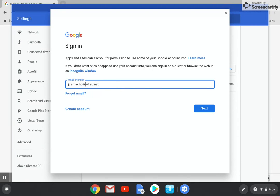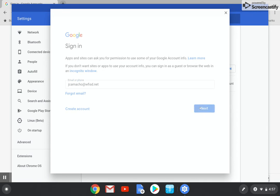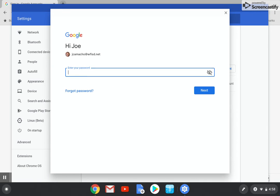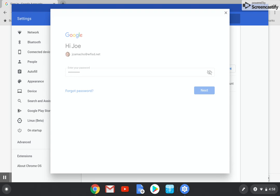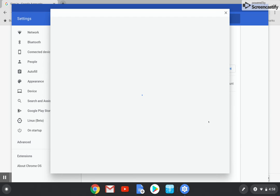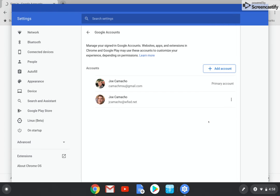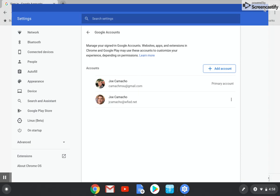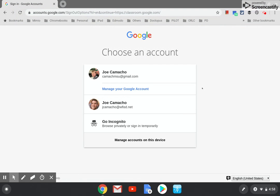Again, these screens may look similar or a whole lot different, but hopefully this helps. So now my account has been added, and now I can choose an account. So I'm going to click on my school account.